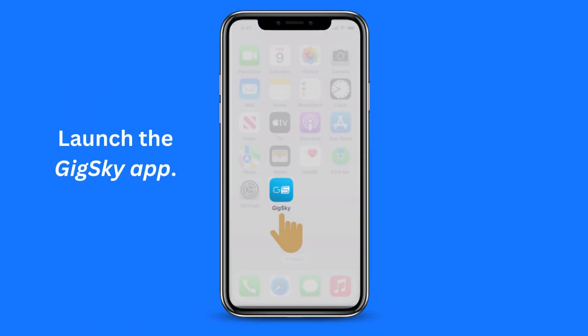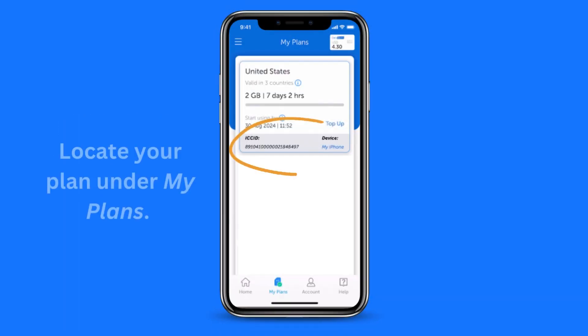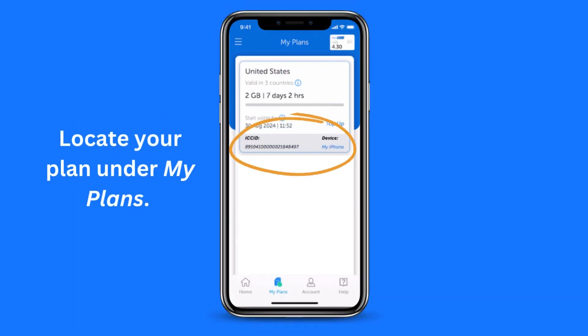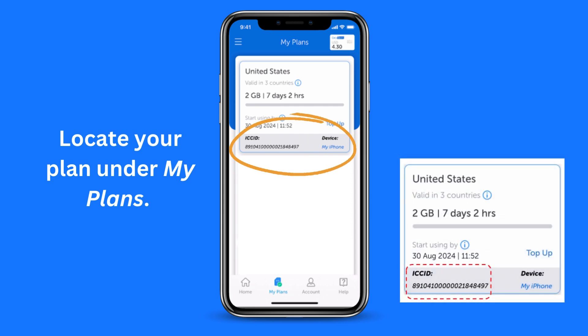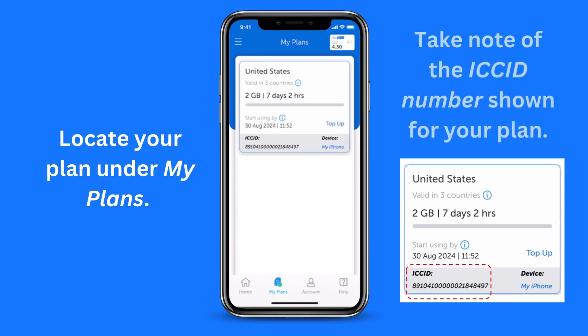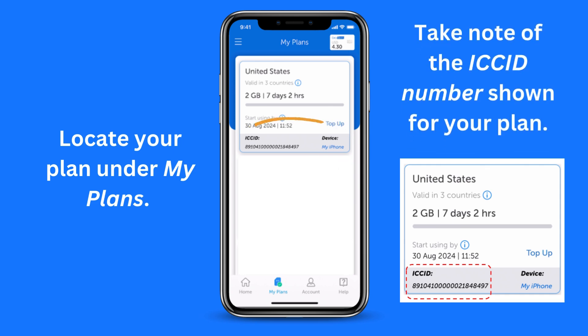First, launch the GigSky app. Then navigate to the My Plans screen and locate your plan. The ICC ID number of the required eSIM is shown against it. Here is an example of where to locate it. Please take note of the ICC ID number shown against your plan.